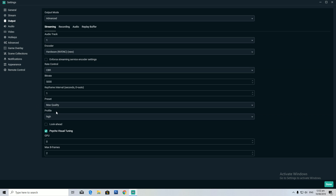Preset: Max Quality. Profile: High. Don't tick Look Ahead, but do tick Psycho Visual Tuning. GPU keep it as zero, and Max B-frames put on two.